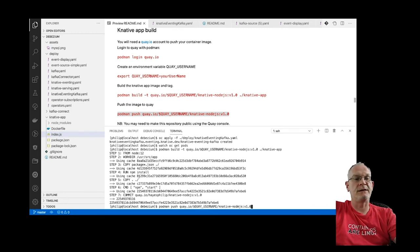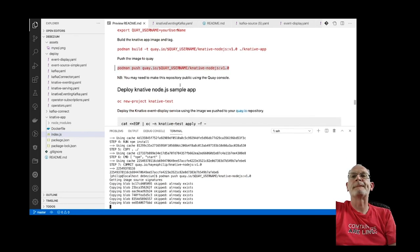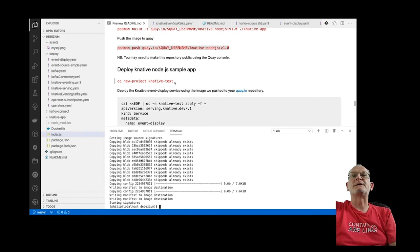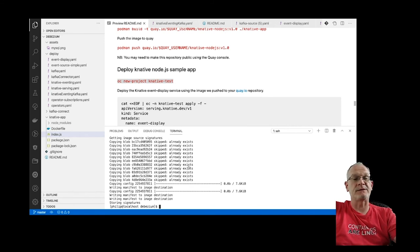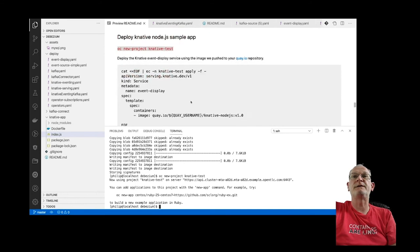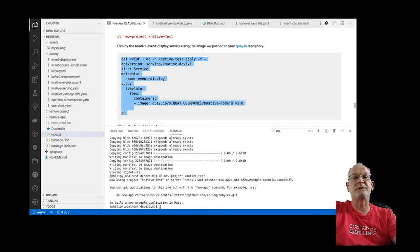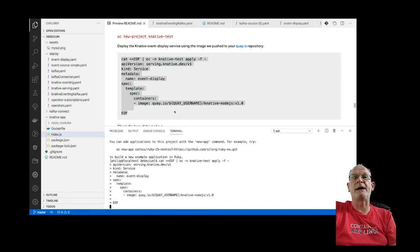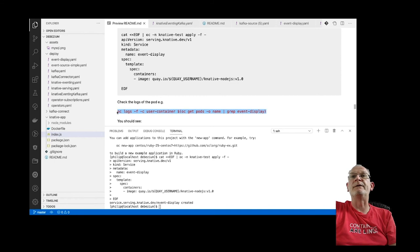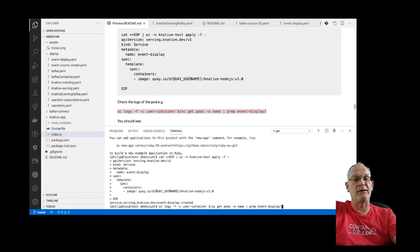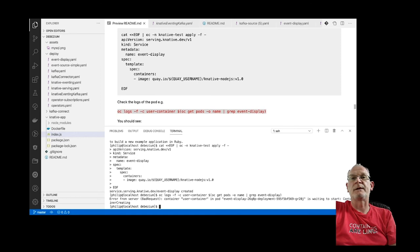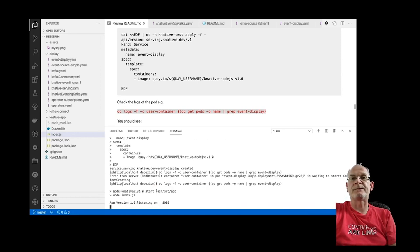Now I'll push the image up to Quay.io. Once that's done, I'll create a new project called 'knative-test' and deploy a Knative service called 'event-display' using the image I just pushed. Straight away we should see an instance deployed — there's our Node.js app running and listening on port 8080.